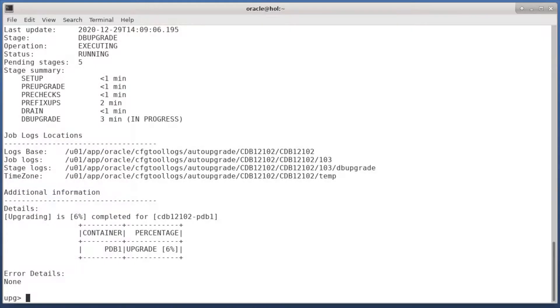It's much faster to upgrade an individual PDB compared to an entire CDB, but it still takes a while.